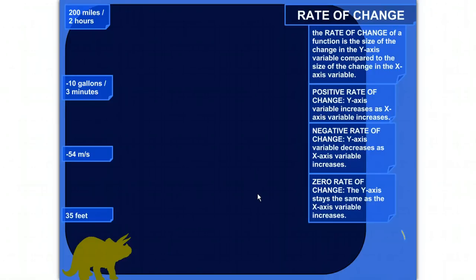I'm going to get more into the idea of a rate of change of a function. What that really is, is a ratio between the change in what you're graphing on the y-axis relative to the change in what you're graphing on the x-axis. There are different kinds of rates of change — three sort of standard categories.